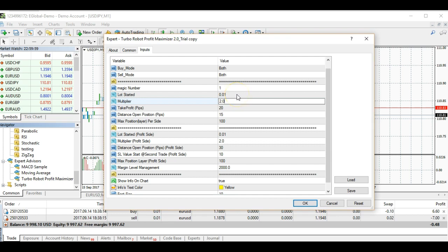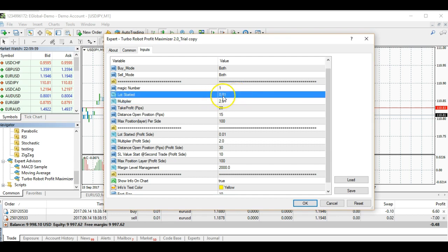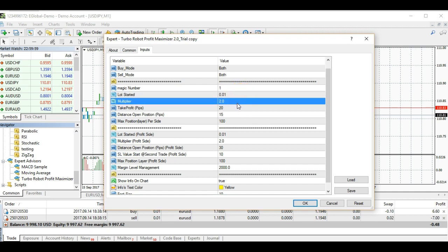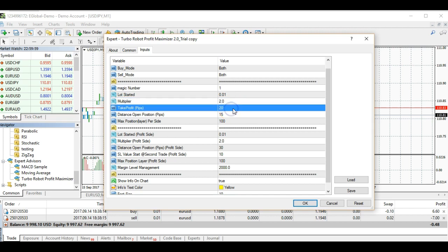Your multiplier is based on whatever lot size you set here. For example, if you started with 0.01, the next multiplier will be 0.02. This is how you multiply your lot size — since this portion is the losing portion, whatever this trade becomes losing, it will double up. If it goes to the martingale position, the lot size doubles.